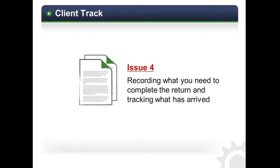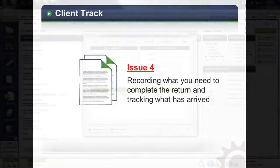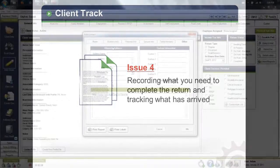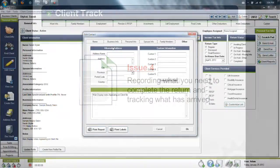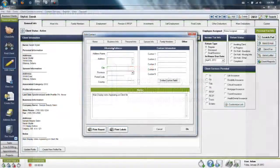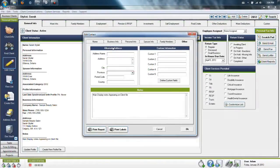ClientTrack's easy-to-use interface allows you to record what information you need from your clients and what supporting documentation has arrived. You can use the More Info tab seen previously in this video to track information such as this.